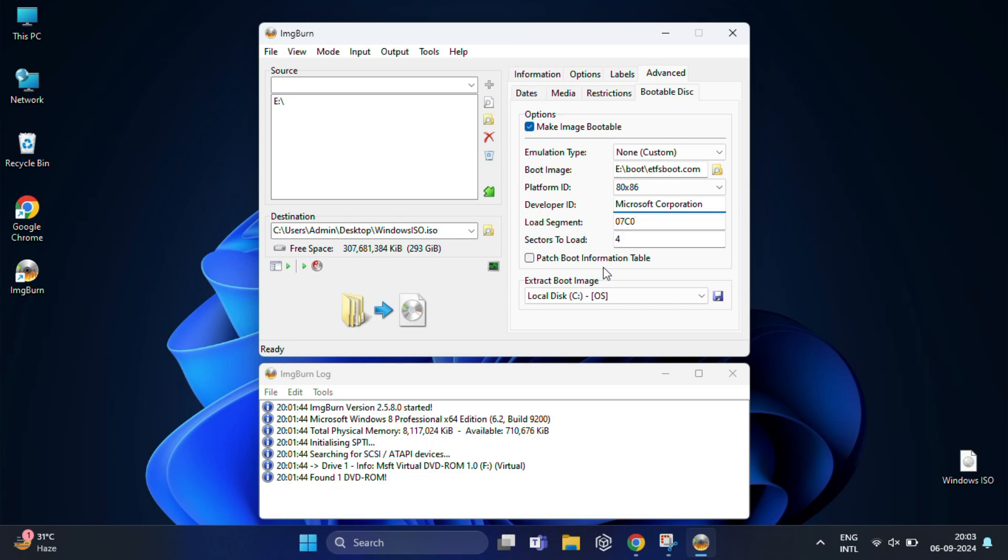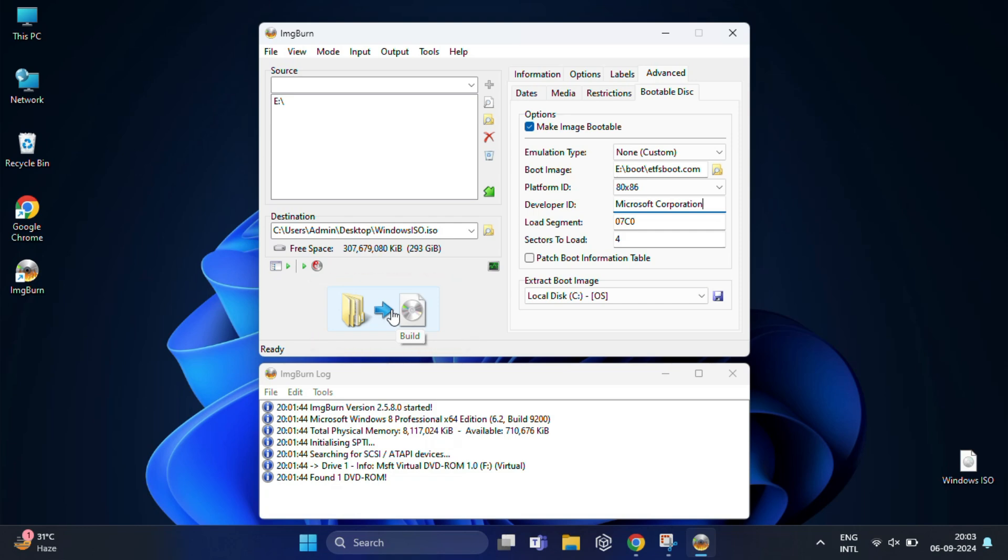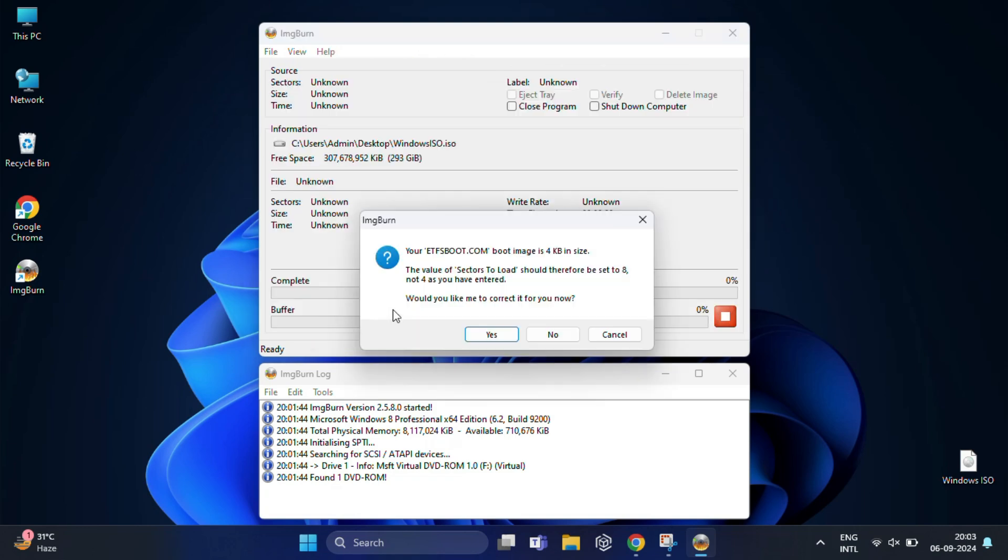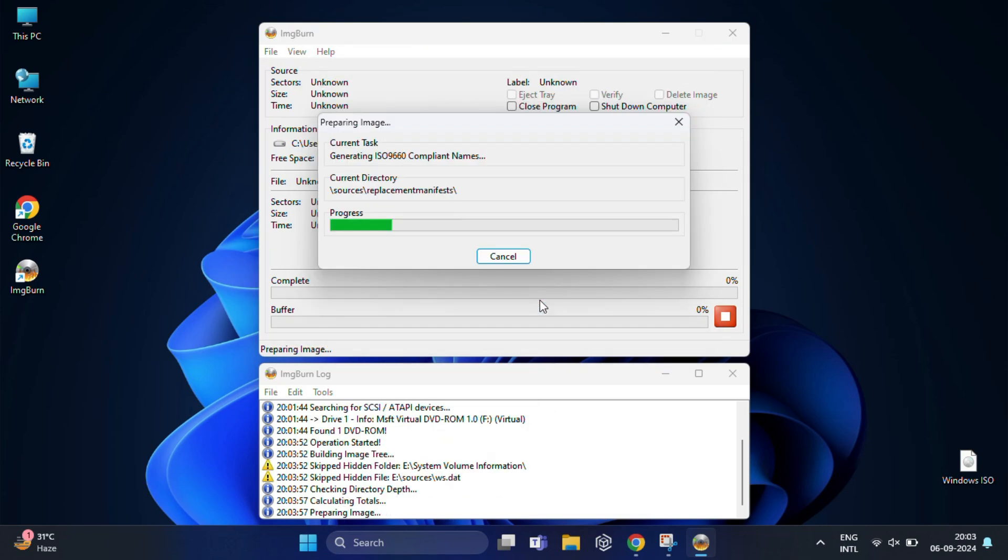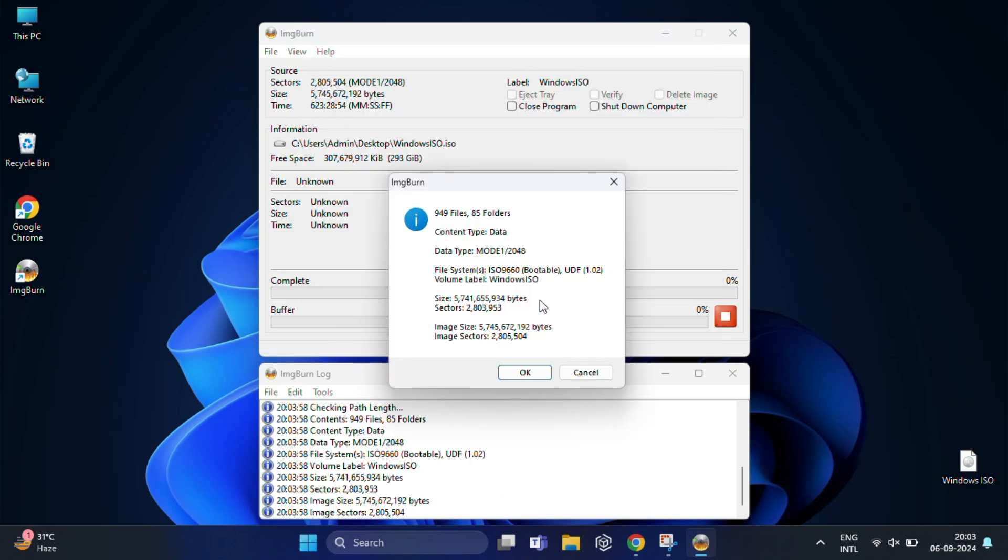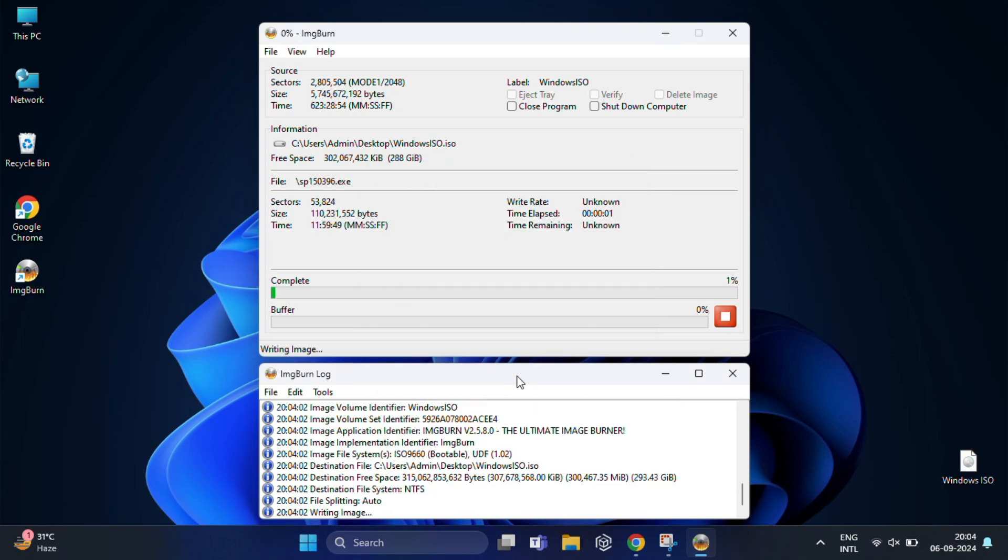If any message comes up during the process, don't worry. Simply click Yes each time it appears. The process might take a few minutes depending on the size of your USB drive.